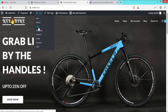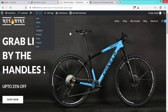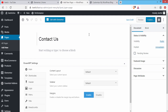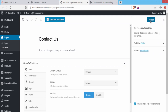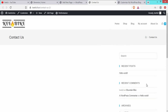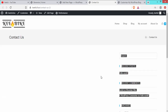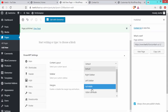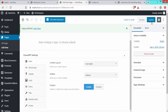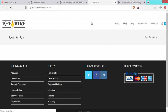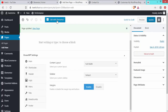The next step is to create the Contact Us page. Click New > Page, write 'Contact Us' as the title, and click Publish. View the page — there is a right sidebar. Remove it by going to the page editor, clicking Content Layout, selecting Full Width, and clicking Update. Refresh the page — the sidebar is removed.